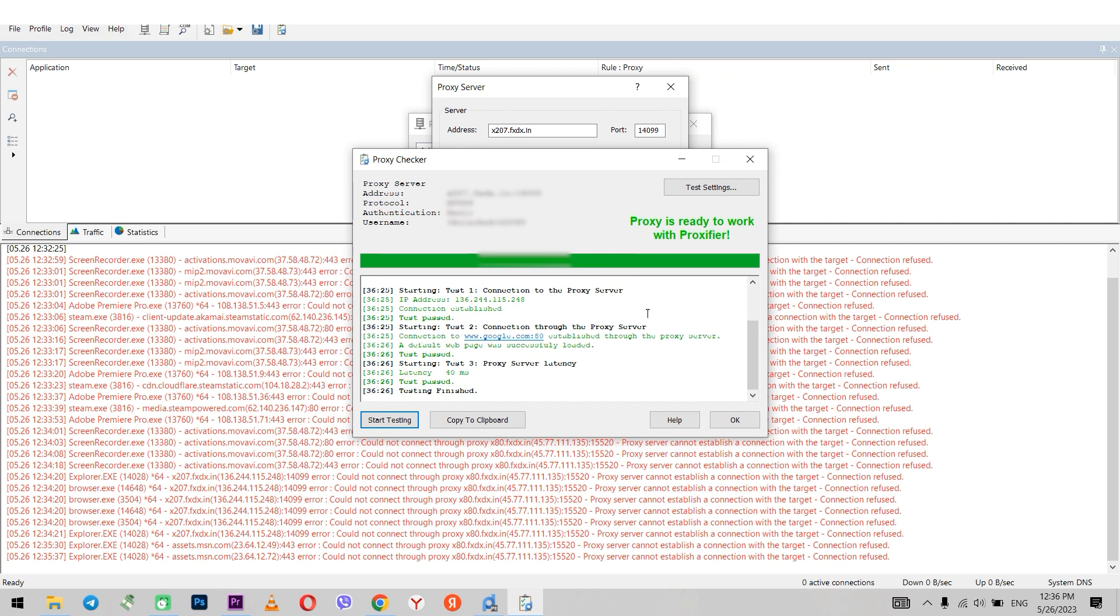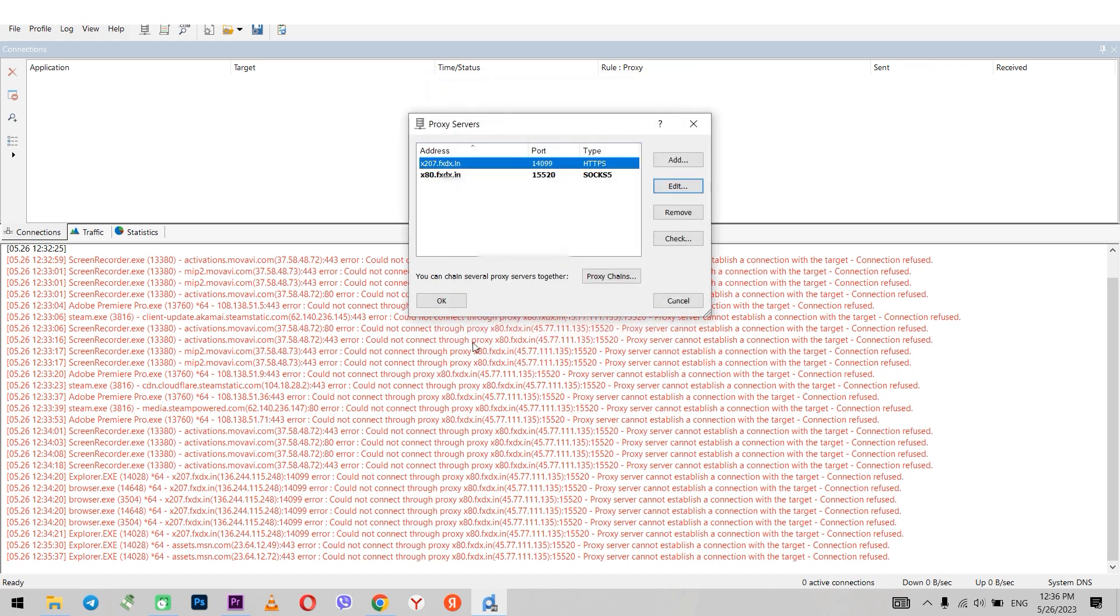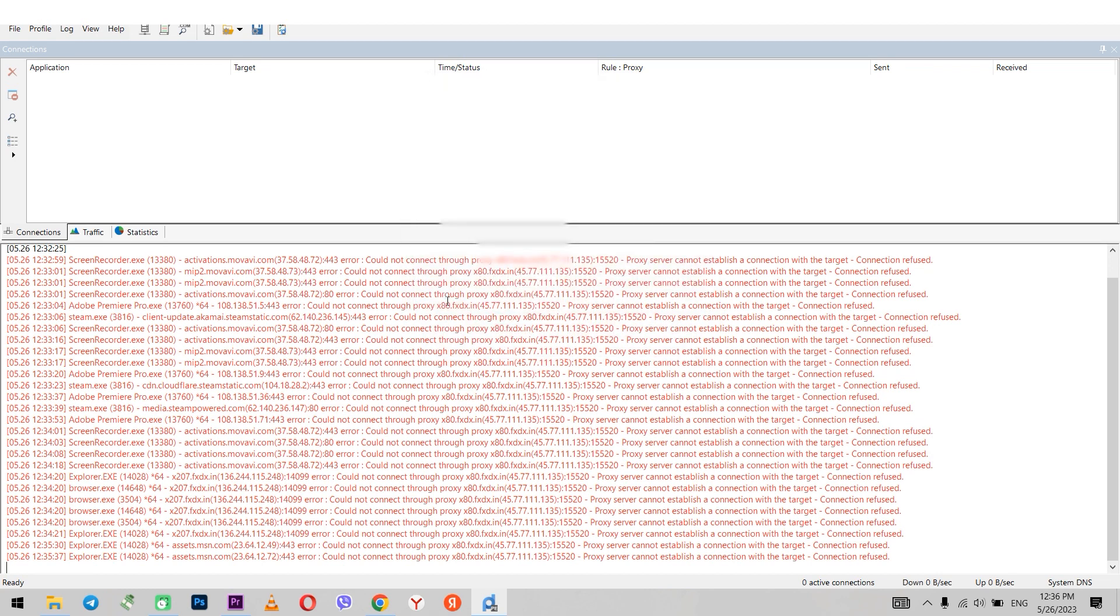When everything is set, click OK. And in the next window click yes. Now we need to set a rule to use proxy only with selected browser.